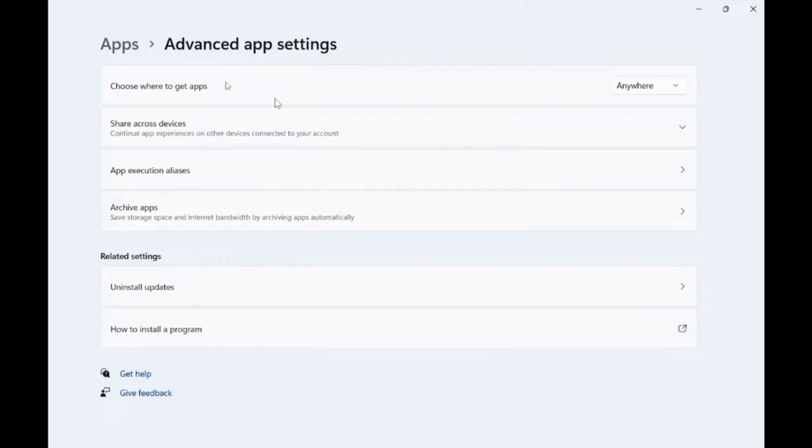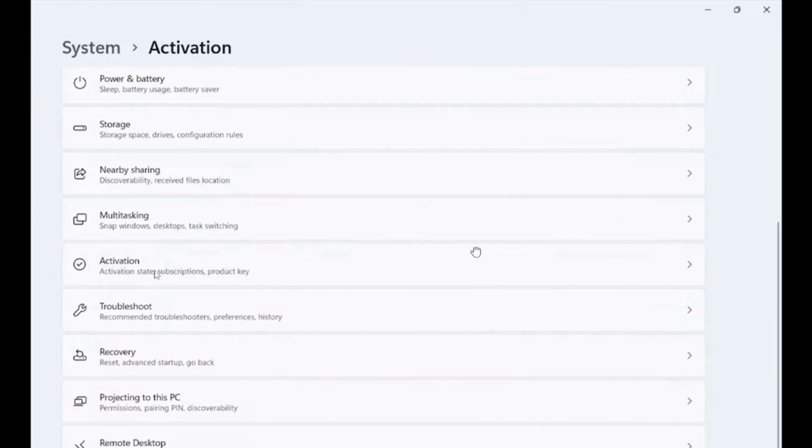To check which version of Windows you are using, you want to click on System, then select Activation. Here you should be able to find the version of your Windows.